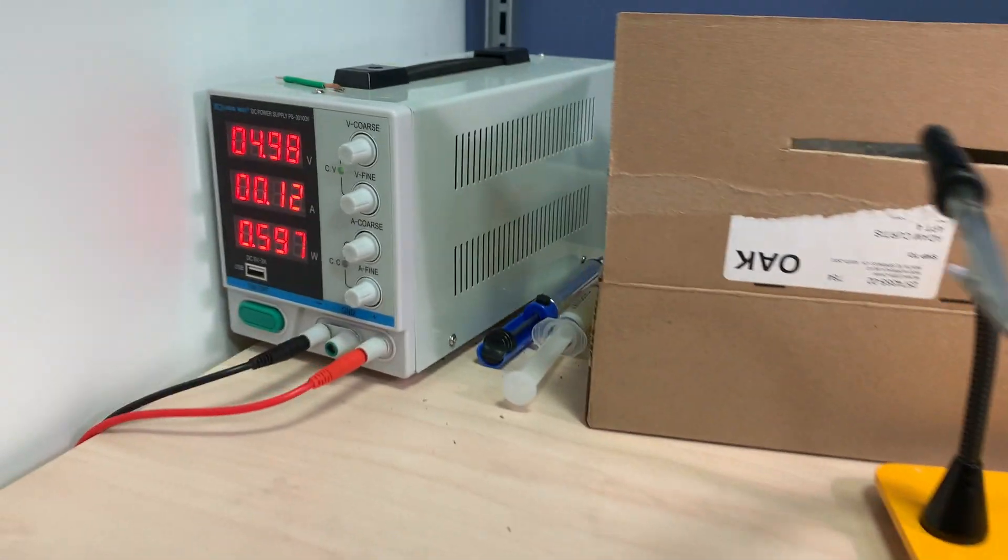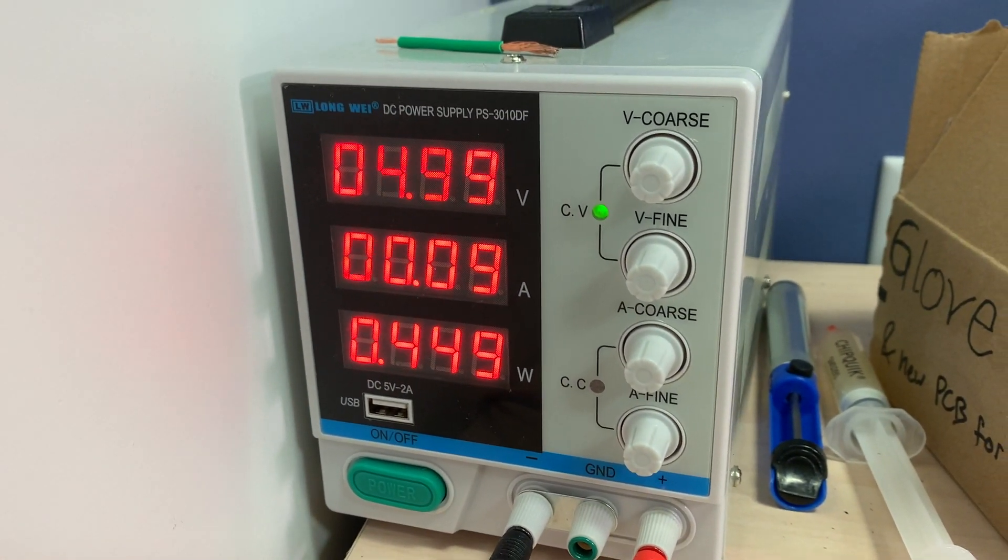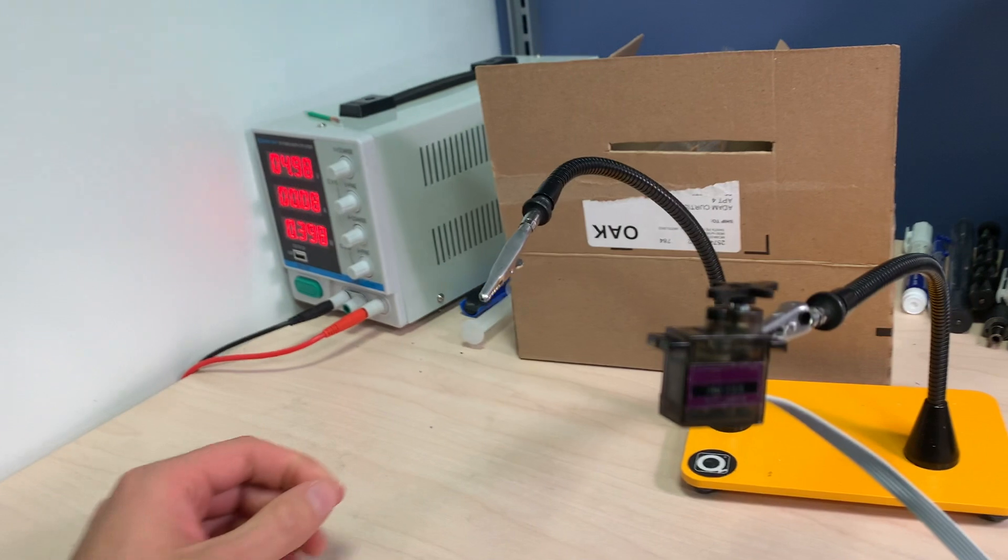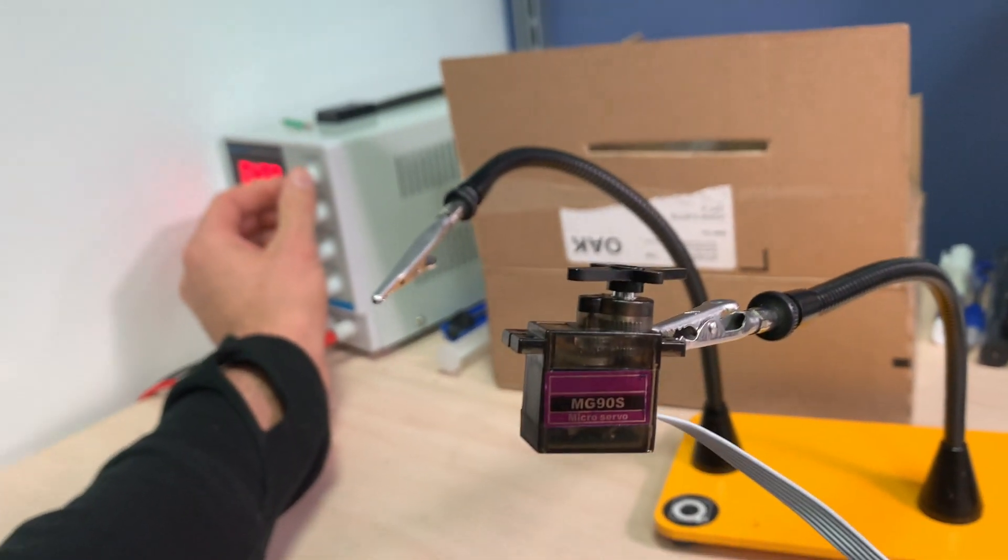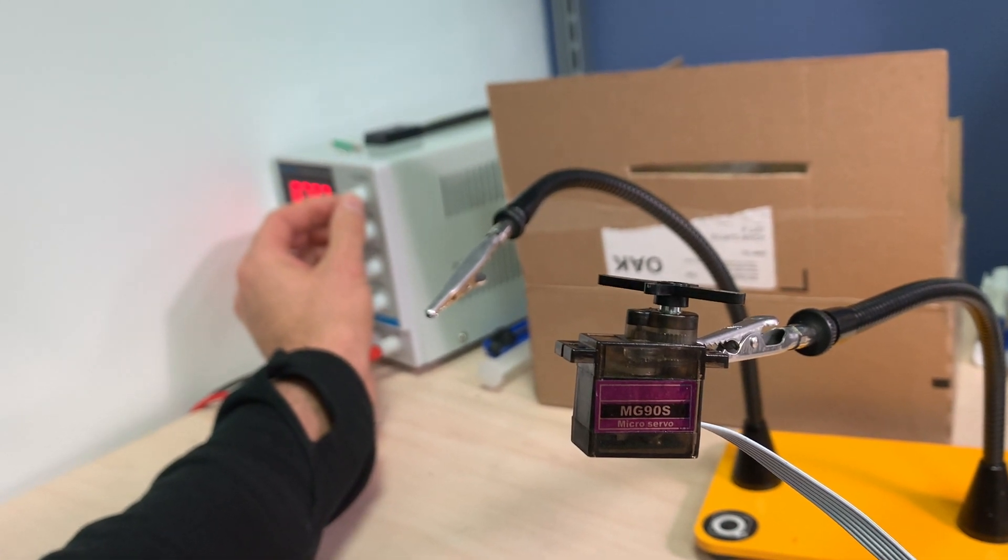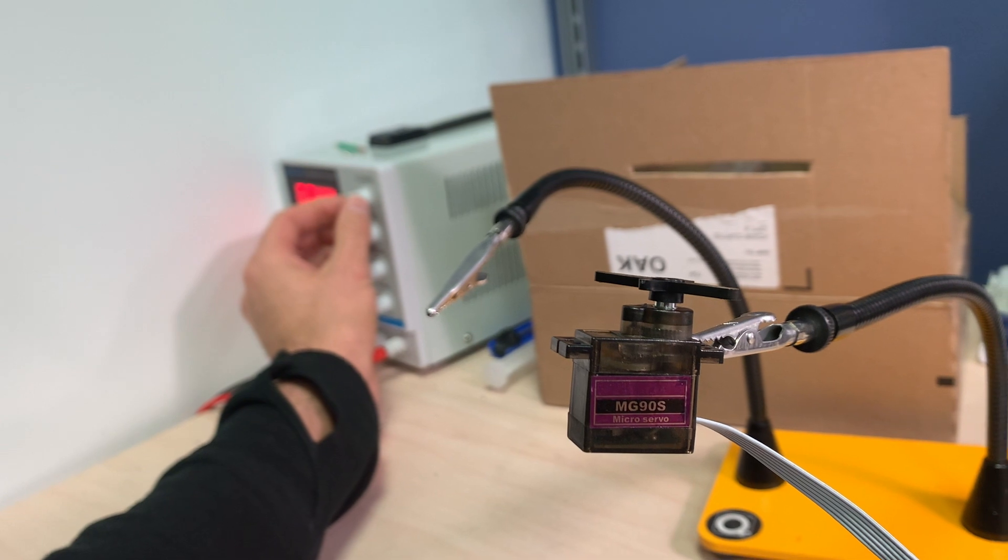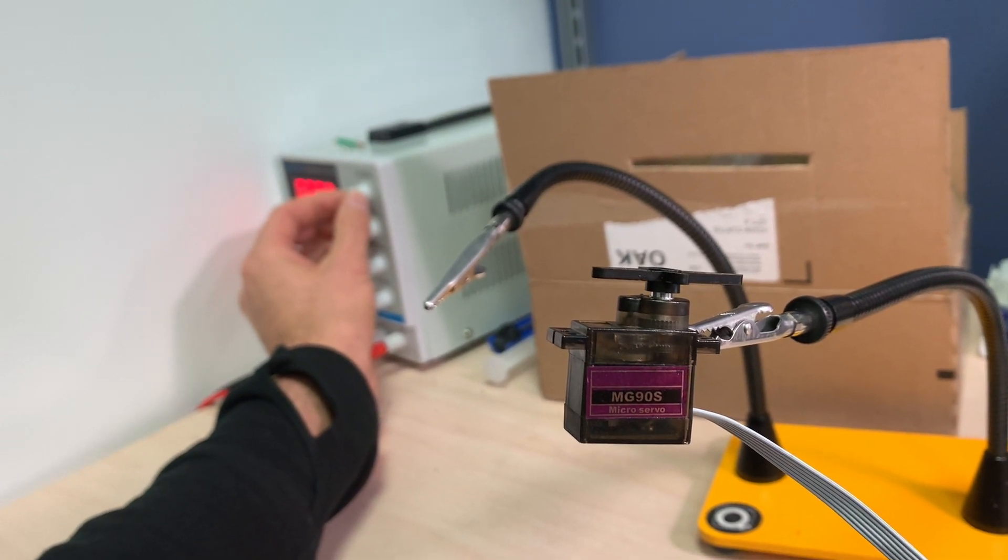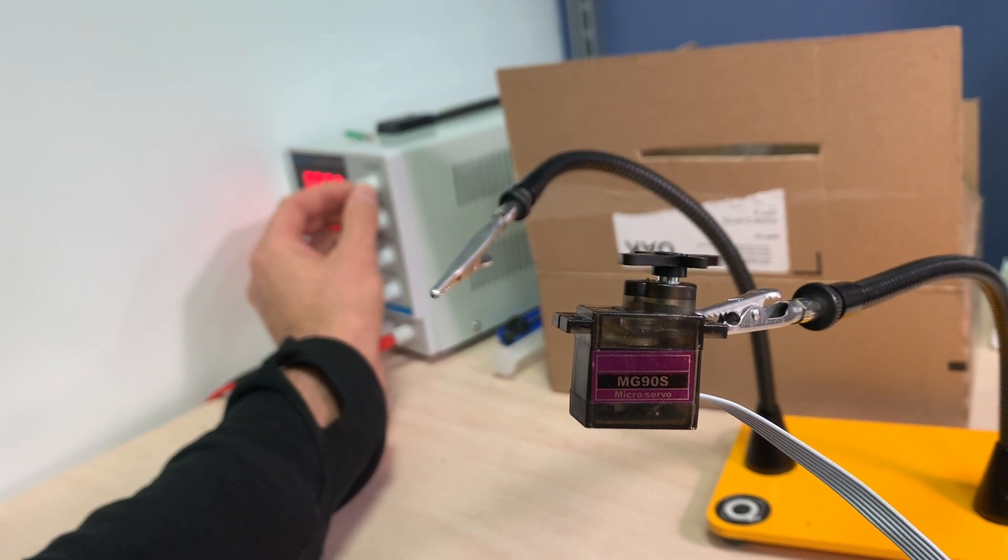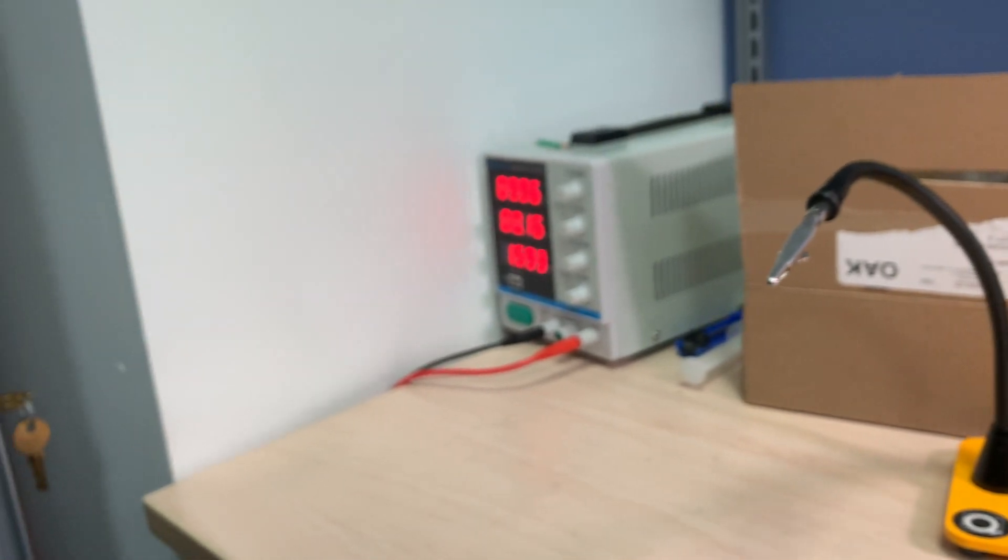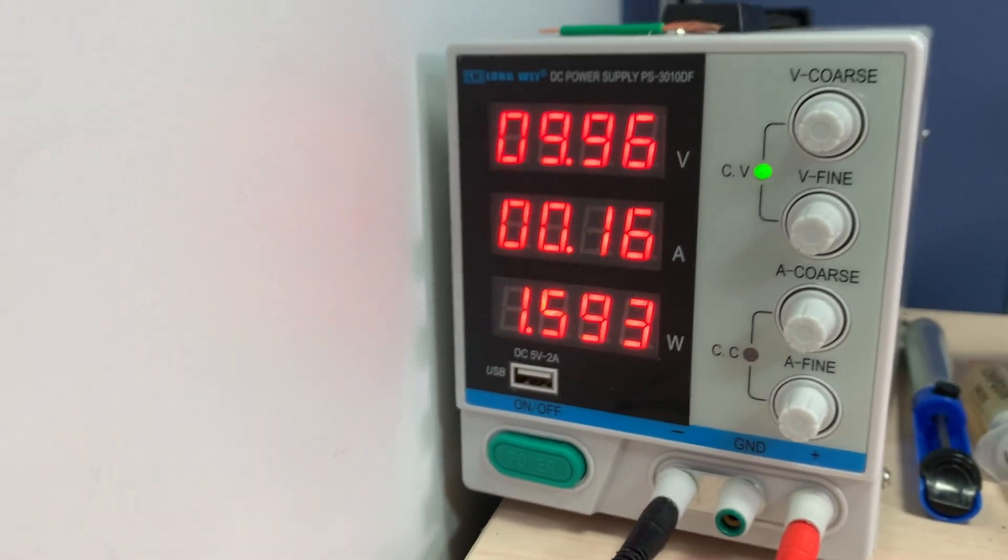So you can see this is the speed at 5 volts. I turn it up to 7, 8, 9, and it's not drawing any more current.